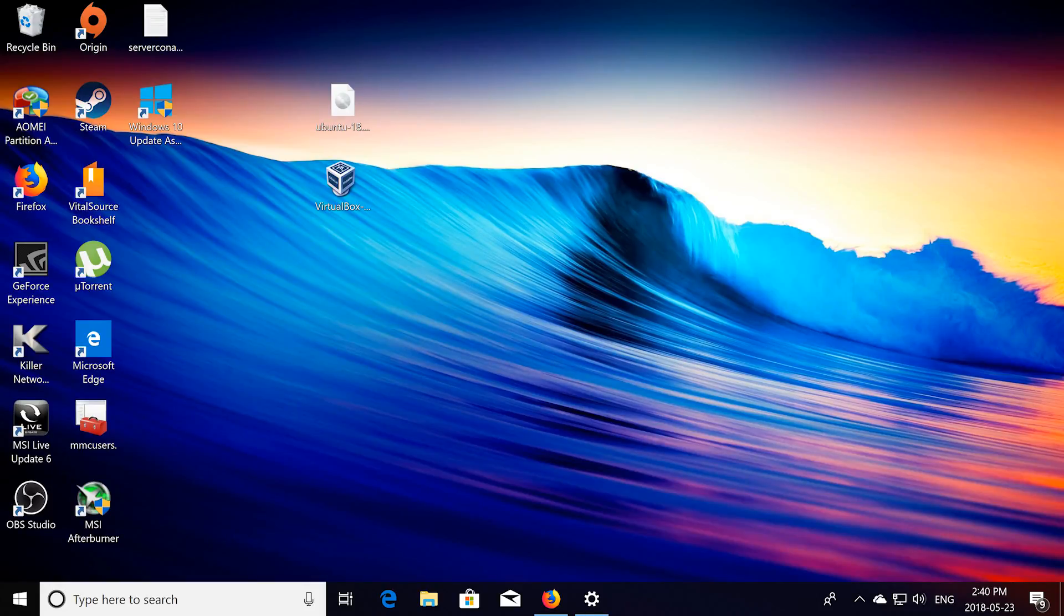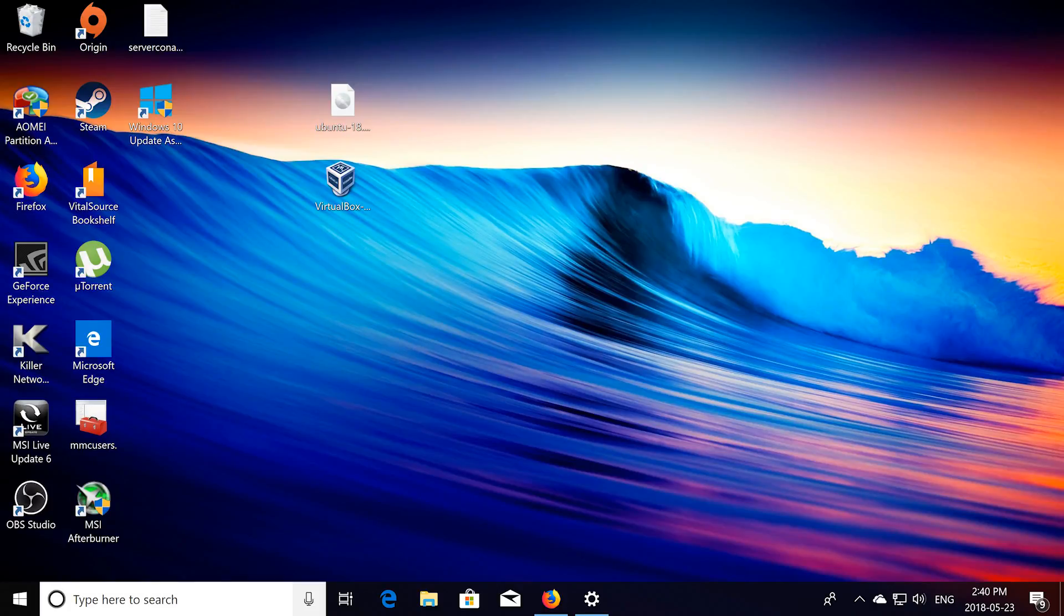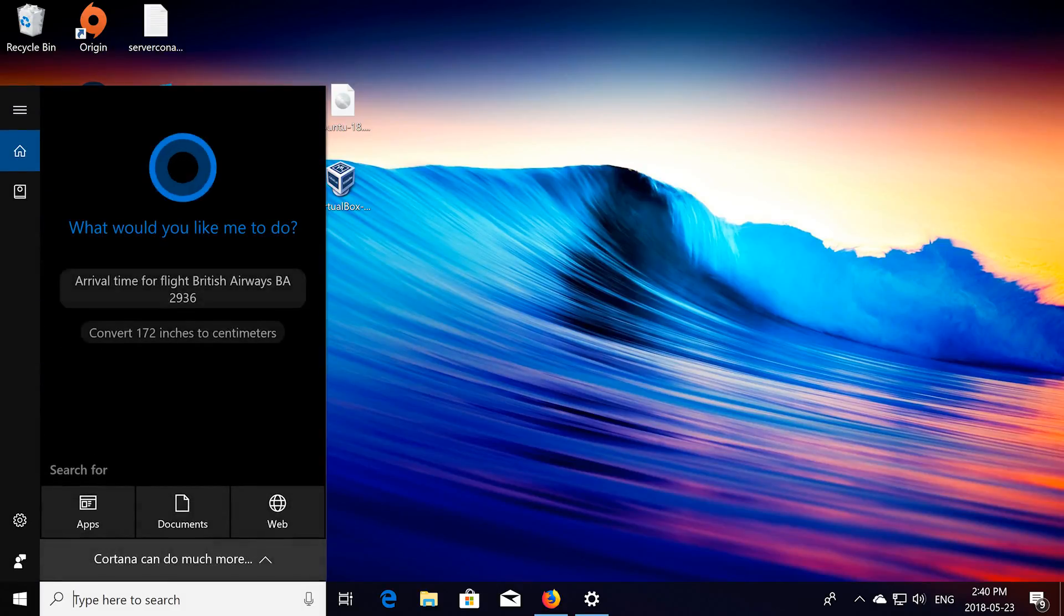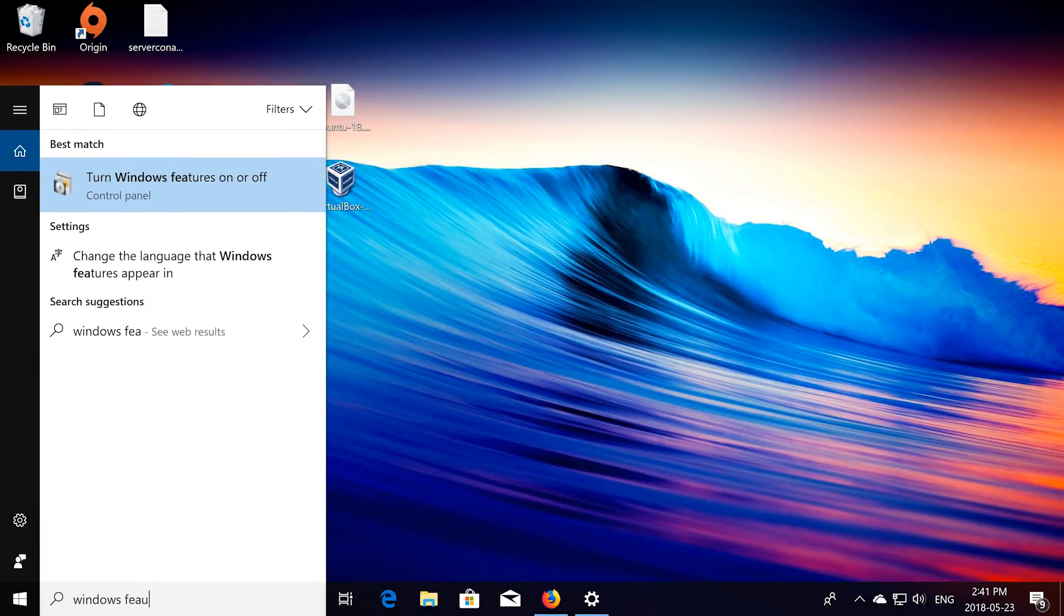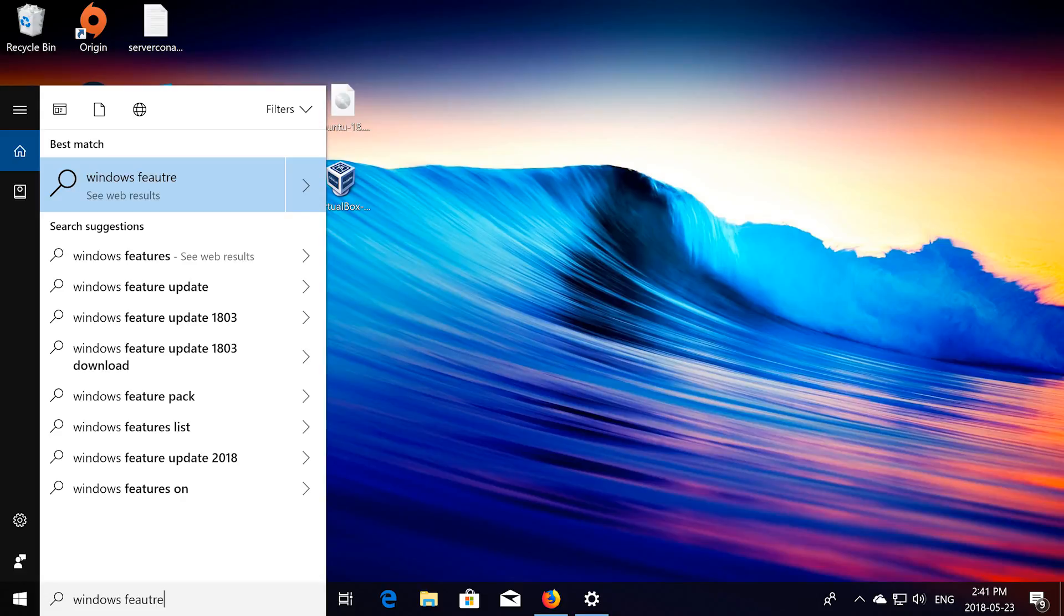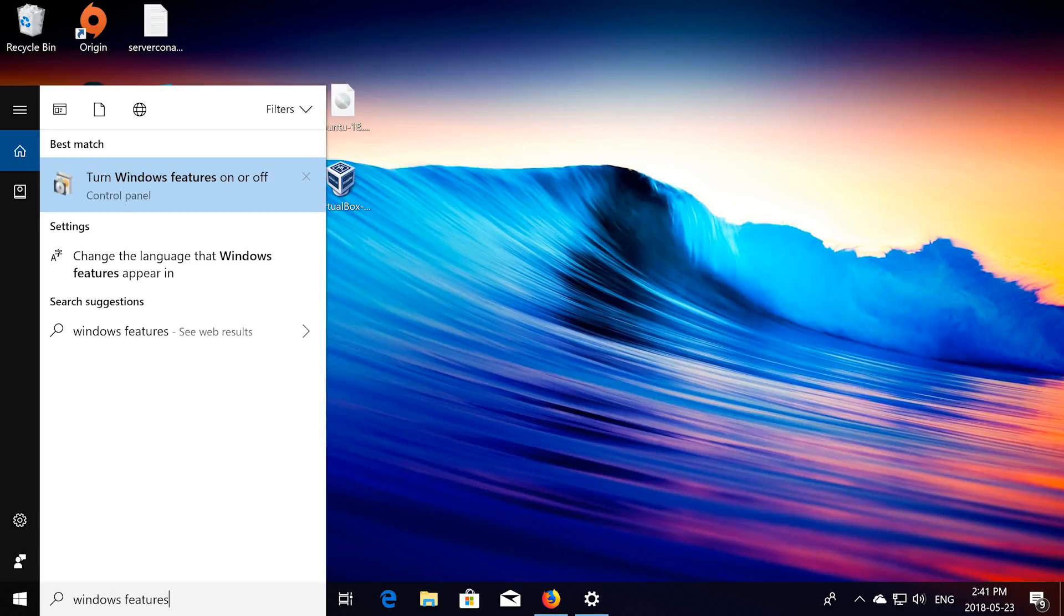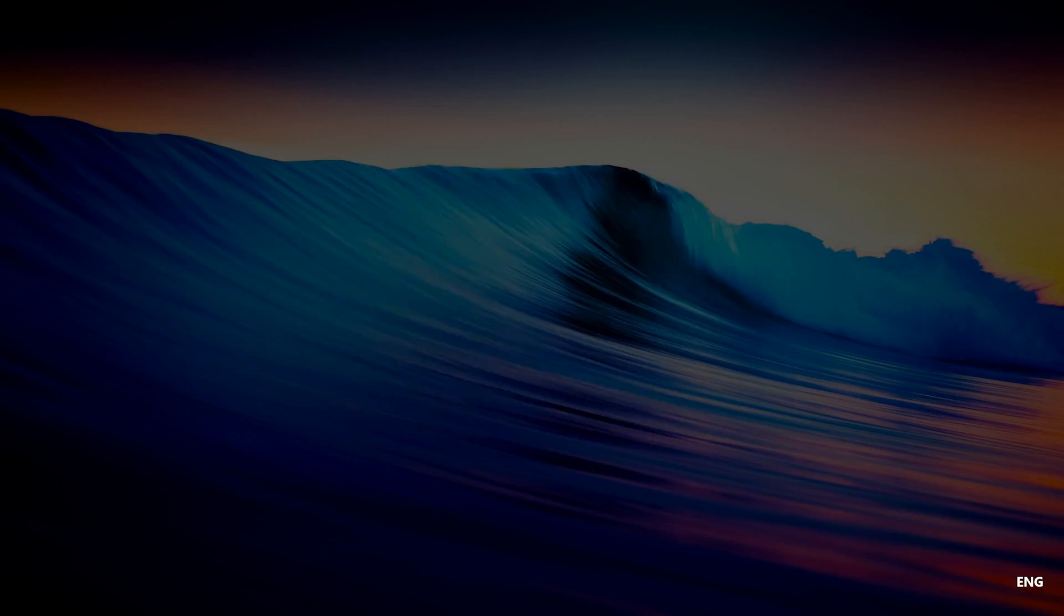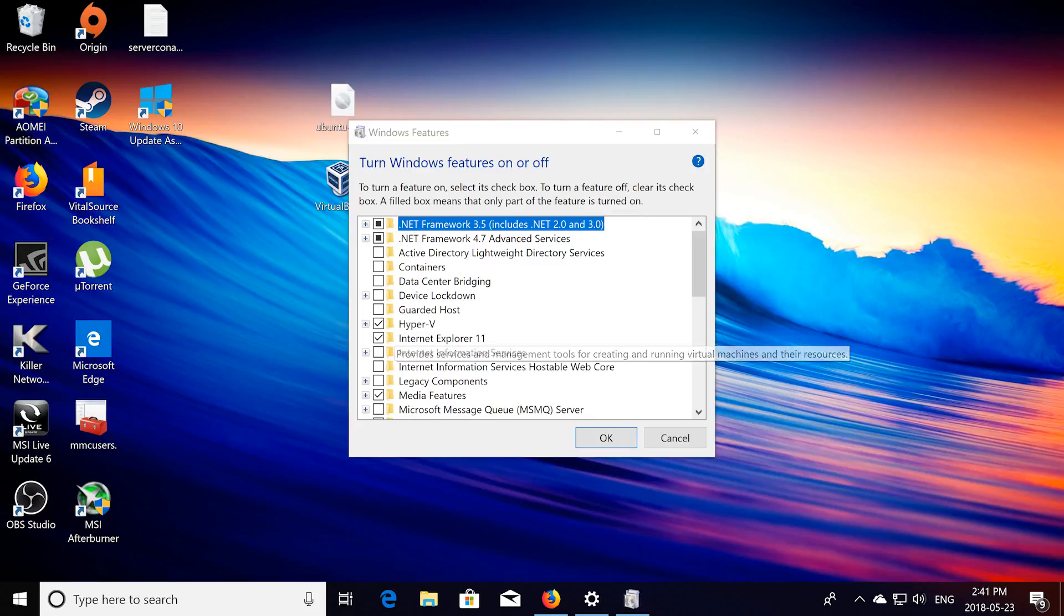So Hyper-V is a Windows feature that is only available on Windows 10 Pro, Windows 10 Enterprise, or Windows 10 Educational. So if you have any of those, you're going to want to search up Windows Features, then click on where it says turn Windows Features on or off, and you're going to want to make sure Hyper-V is selected.